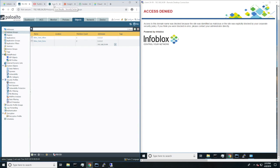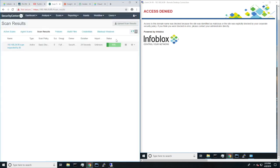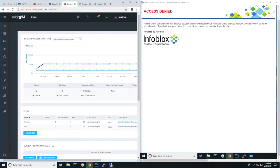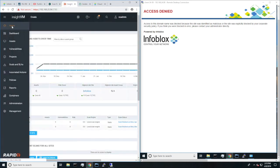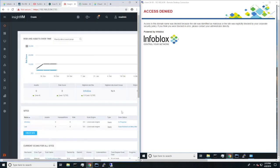And going over to Tenable, we can see that a scan has started to see if there's any vulnerabilities. And heading over to Rapid7, we can see a scan is in progress.